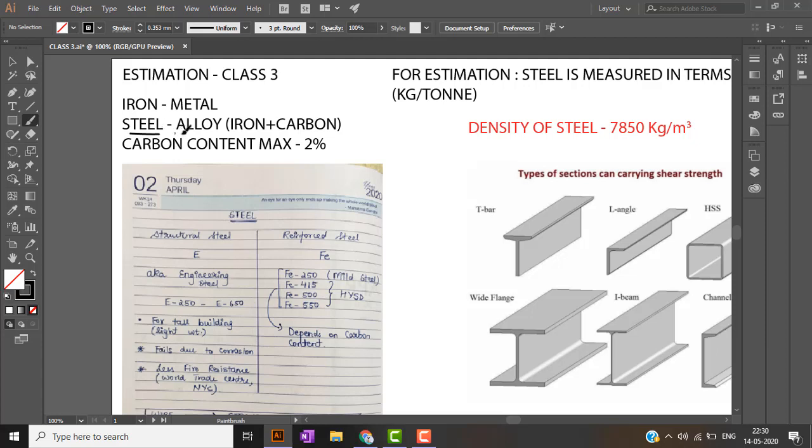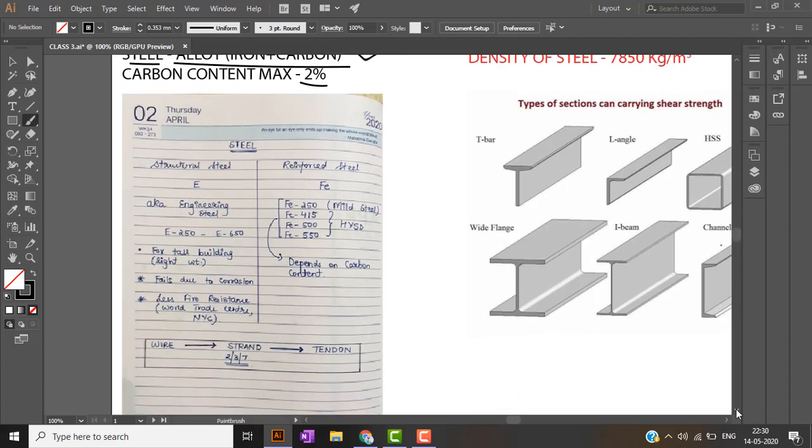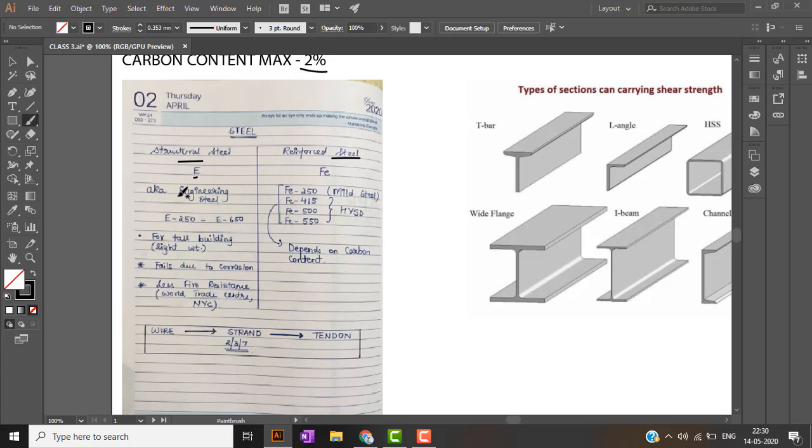Steel is nothing but an alloy of iron and carbon. Alloy means when two or more materials are combined to produce new material with better properties. Maximum carbon content in steel can be up to 2%. There are two types of steel: structural steel and reinforced steel. Structural steel is denoted by E and is also known as engineering steel. Grades range from E250 up to E650.